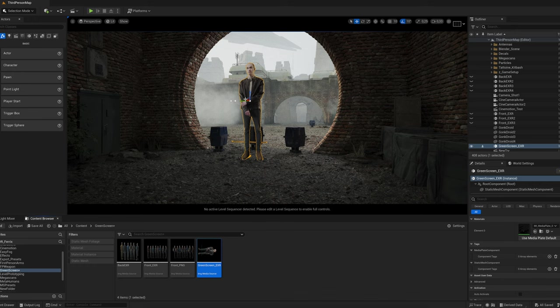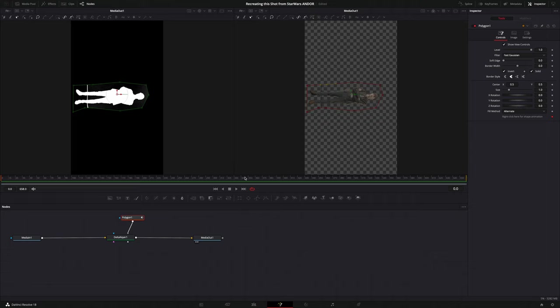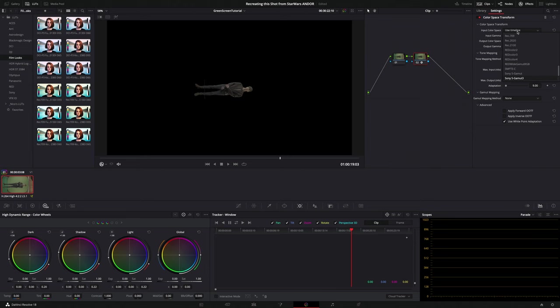Even though this workflow sounds relatively simple, it absolutely wasn't. The way DaVinci Resolve exports EXR files is probably very professional, but for the purpose I'm using it for it makes things really complicated. So if you're interested in a dedicated video about my green screen workflow, let me know in the comments.